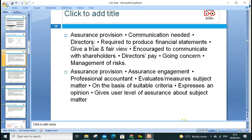Next, assurance provision. Communication is needed between all stakeholders — directors, parties engaged, and interested parties — so that a true and fair opinion can be expressed and financial statements properly prepared. Directors are required to produce financial statements giving a true and fair view, and are encouraged to communicate with shareholders because shareholders are the actual owners of the business. Directors are stewards for the business and have a fiduciary relationship to act in the best interest of shareholders.